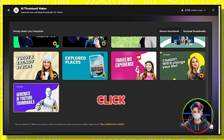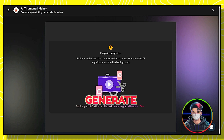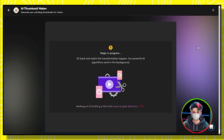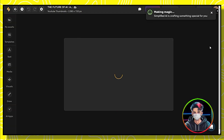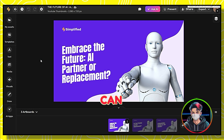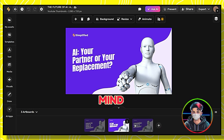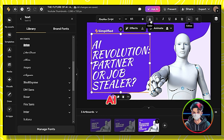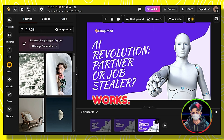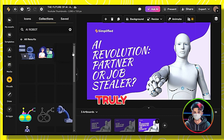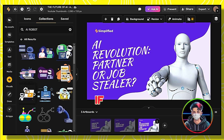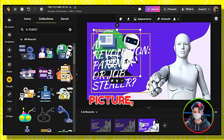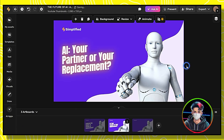Click on Generate. Magic in progress. As you can see, my mind is blown away by how perfectly this AI tool works — it's truly amazing. If you want to make any changes or add your picture, the options are available.